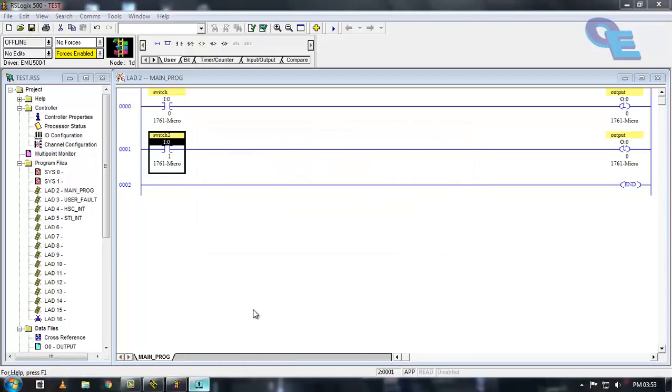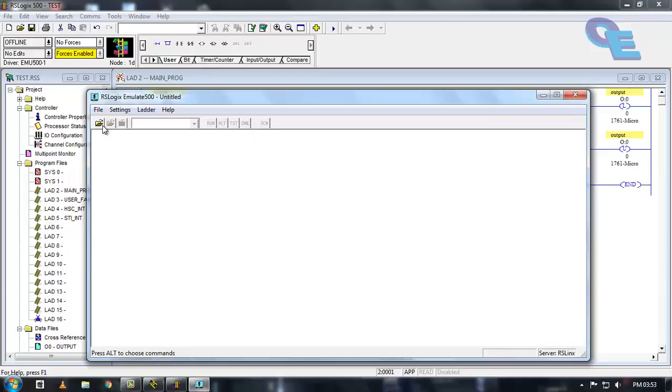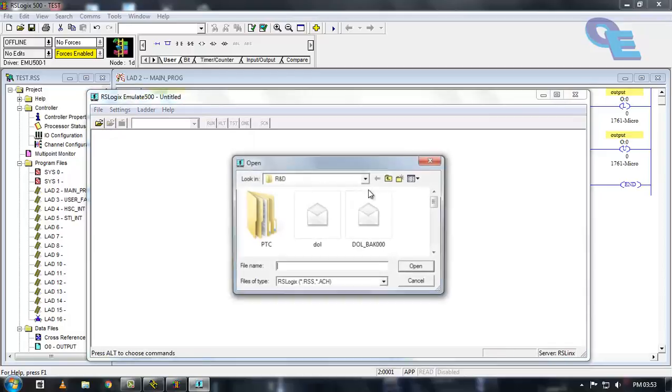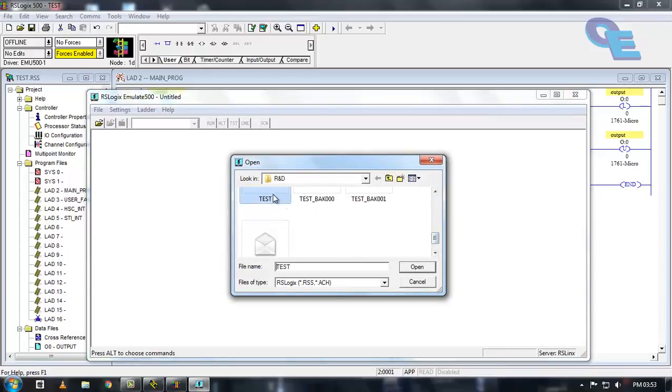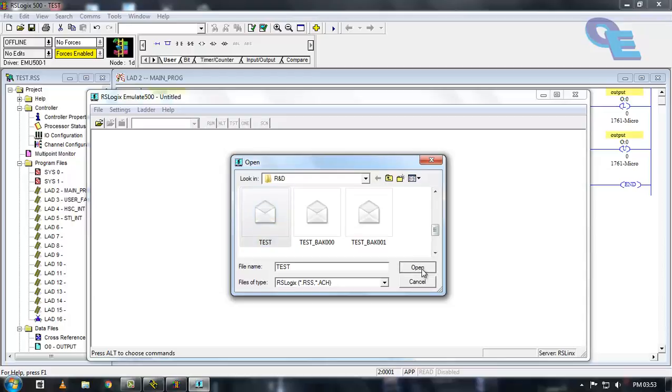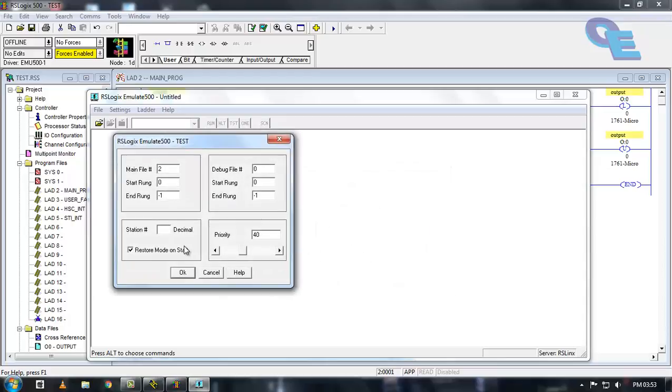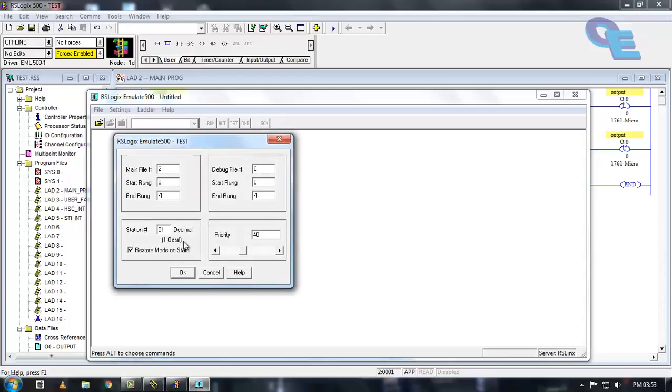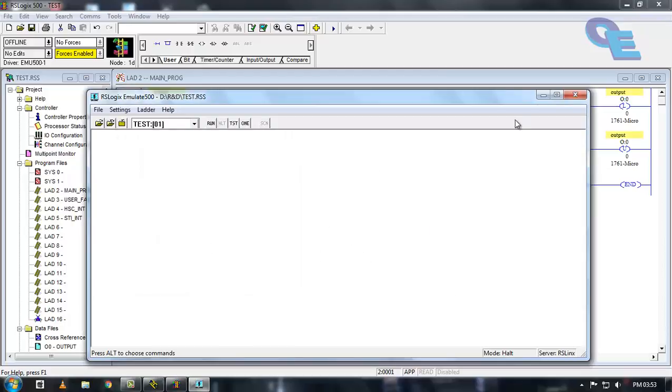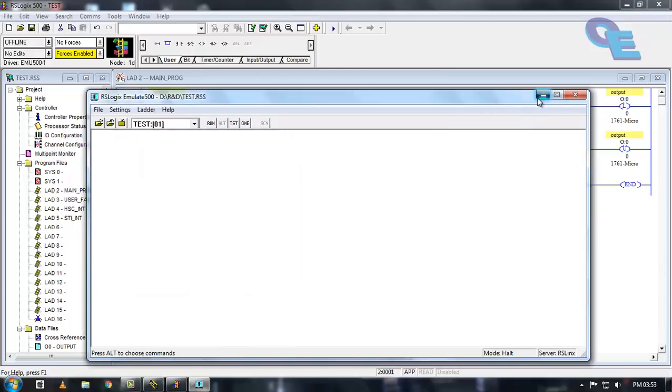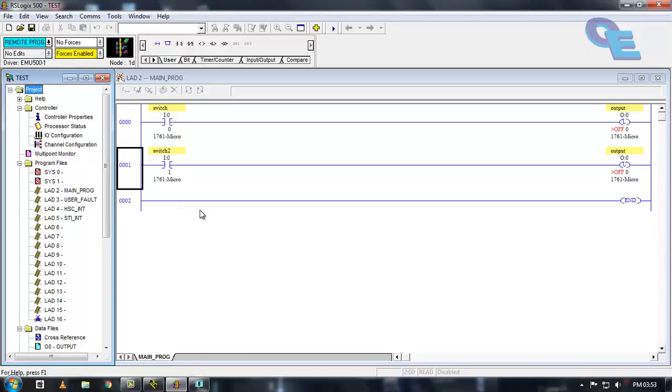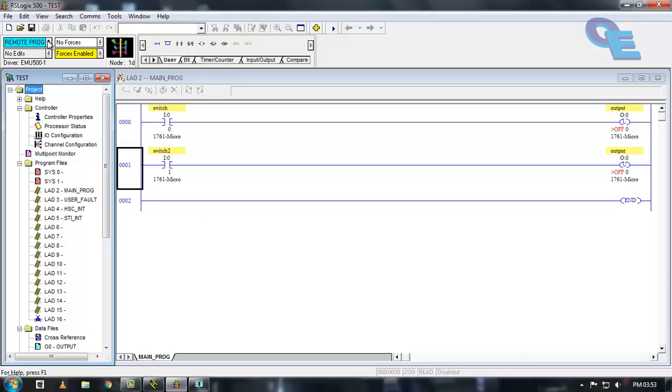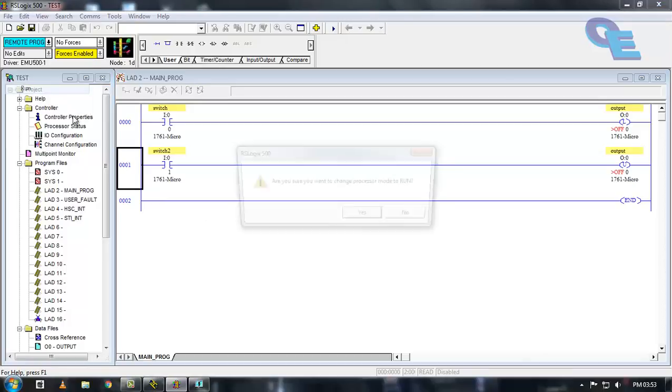Again you have to update this and close and open the updated program here. This is the program. Again you have to specify the station number here. Now go to online and click on run.